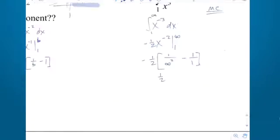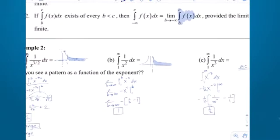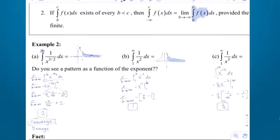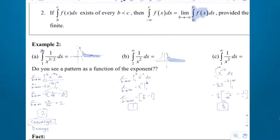It did converge, and it converged to something smaller than 2 — in this case 1 half. Now the follow-up question: do you see any patterns? When the exponent was 1.5, the area converged to 2. When the exponent was 2, it converged to 1. When the exponent was 3, the area was 1 half. Do you see a relation between the power on the x and the actual area to which it converged?